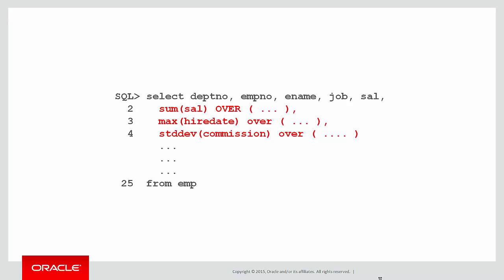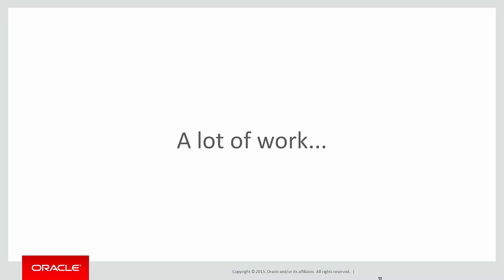If I do something like sum the salary, max the hire date, standard deviation of commission, and each of them have a different partition by and maybe a different order by, that's a lot of different sorting and partitioning that the database has to do. That's a lot of work, and it's going to consume a lot of resources.